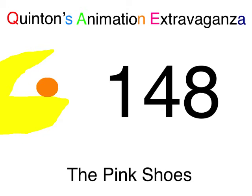Wetzelquadl Entertainment presents Quindon's Animation Extravaganza, episode 148, The Pink Shoes.